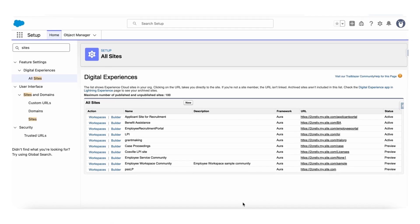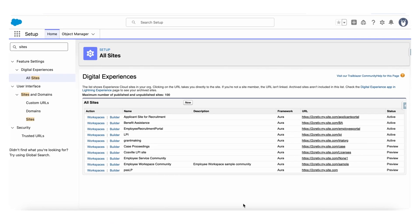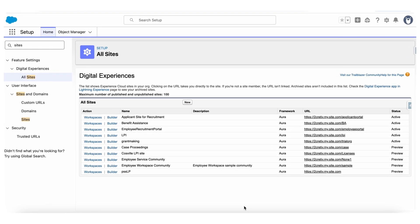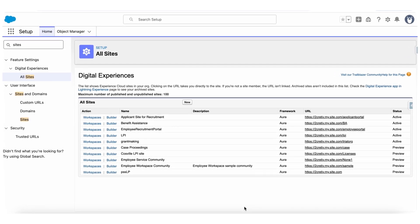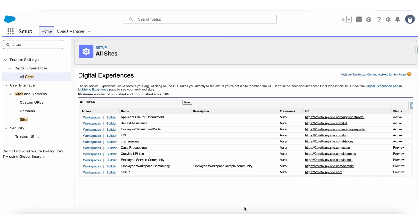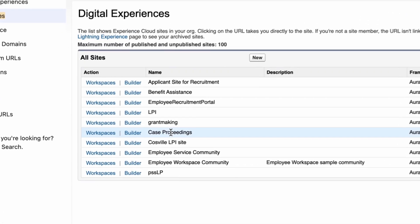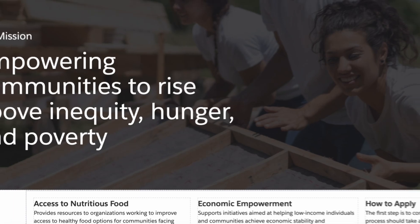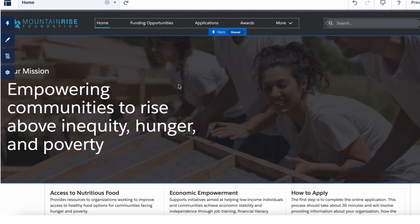First, you need to open your site experience builder. To do this, search site in Salesforce setup. Select your site, then click on the Builder option. It will open the experience builder of your site.